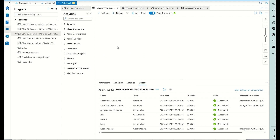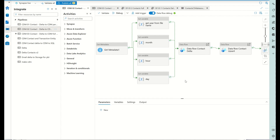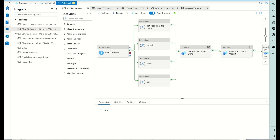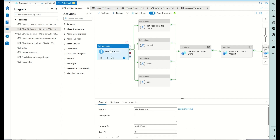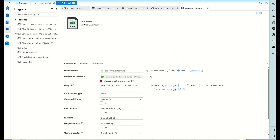I'm using Synapse now - you can use Data Factory if you want, it's the same thing. This is just an example using mapping data flows. The idea is you get the metadata from the file name from your CSV. For the bulk load you could imagine this being dynamically loaded and automated, but I'm going to load the 20th, 21st, 22nd, and 23rd.